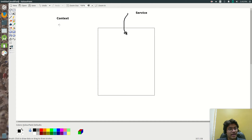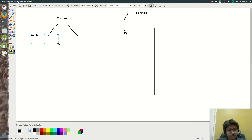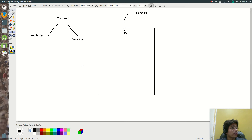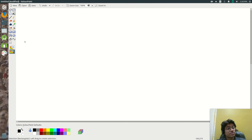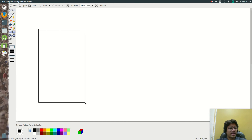One runs in the foreground, one runs in the background. For heavy operations that need to be kept in the background, that is nothing but the Service. Both Activity and Service are siblings — they have a common ancestor called Context. They are derived indirectly from Context.